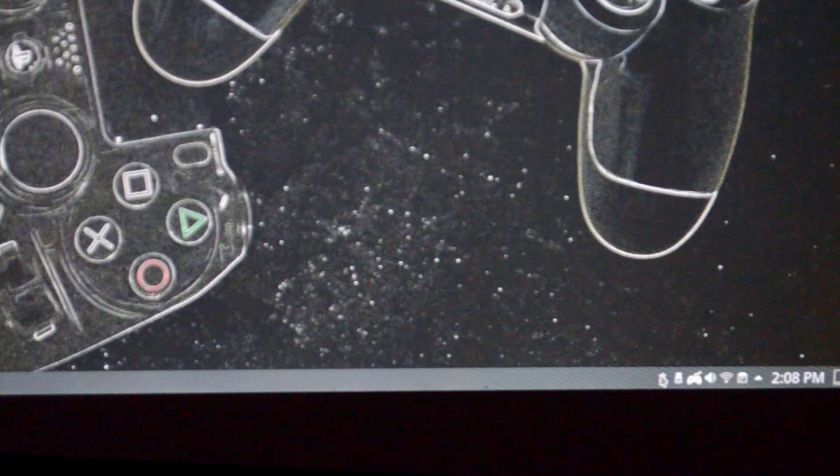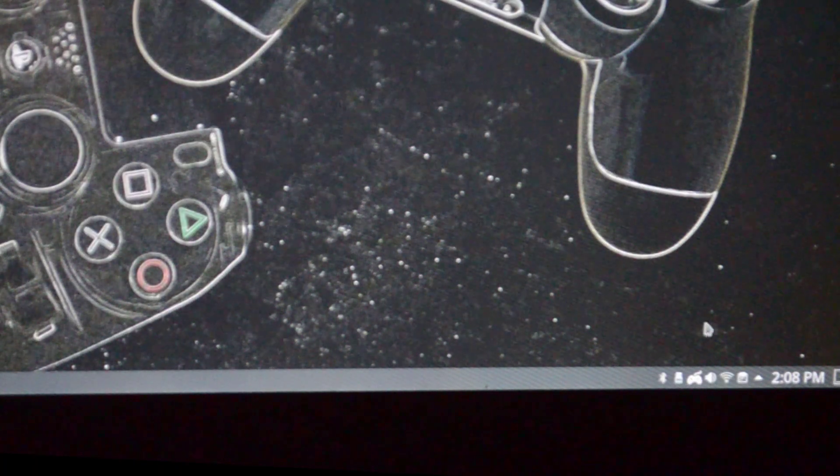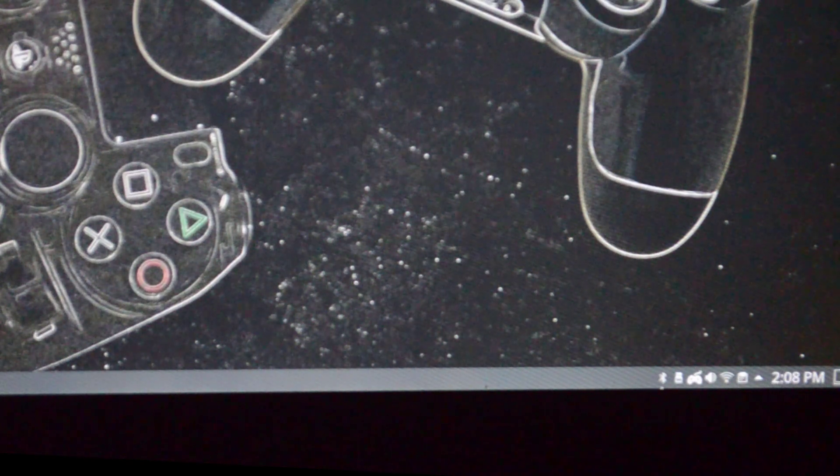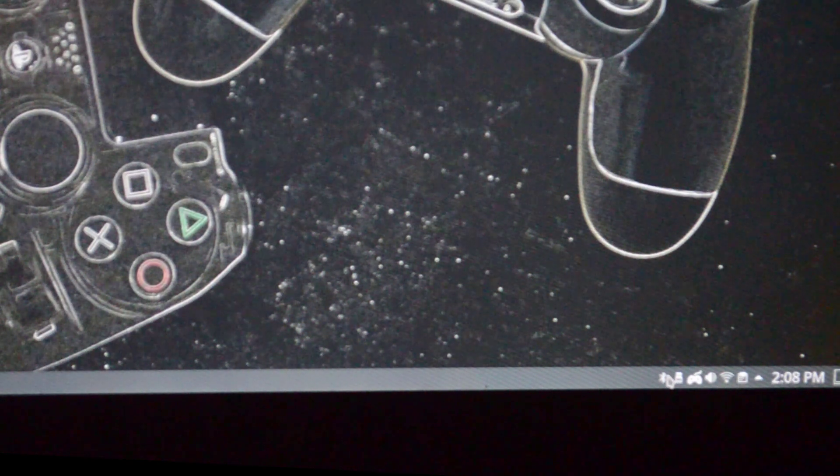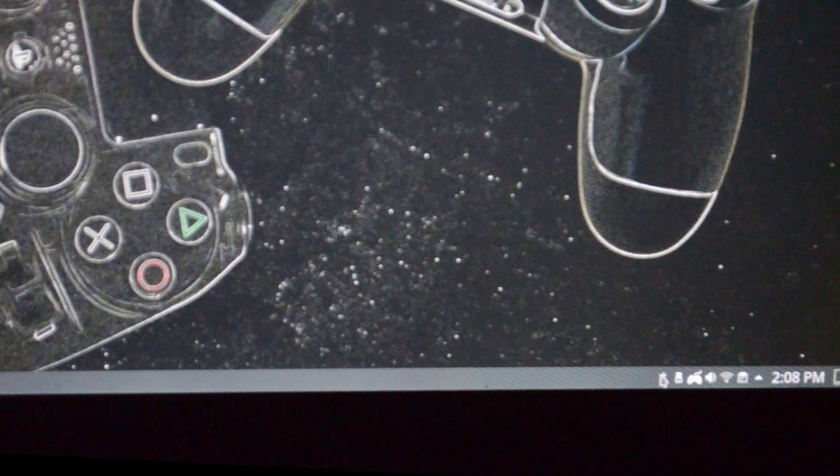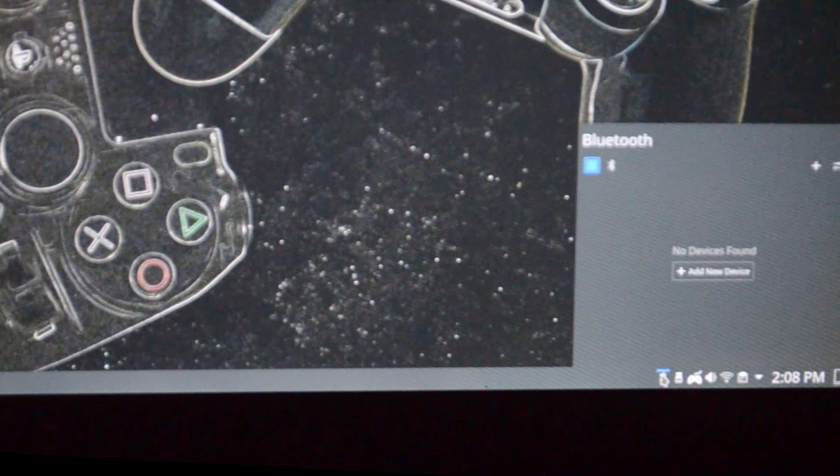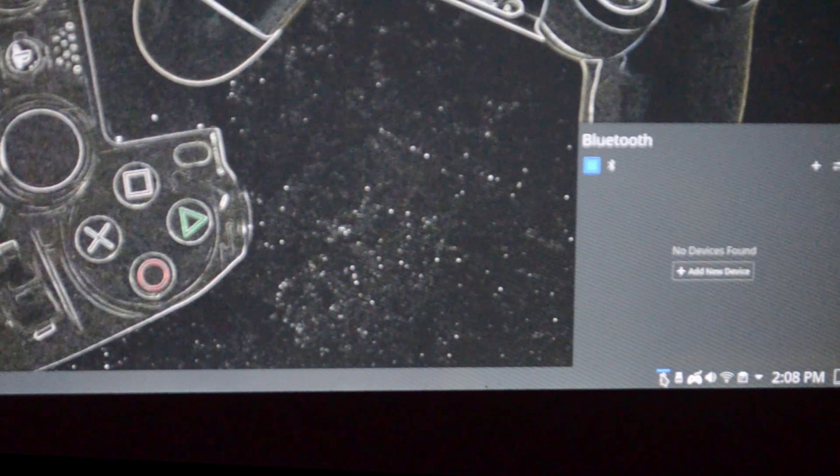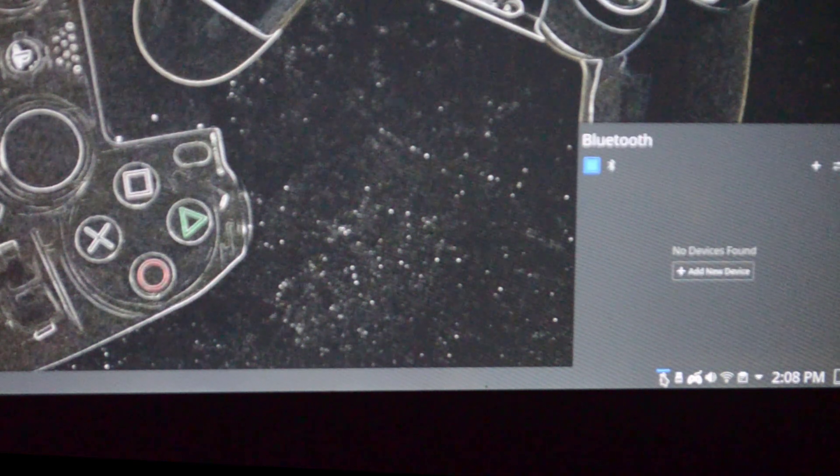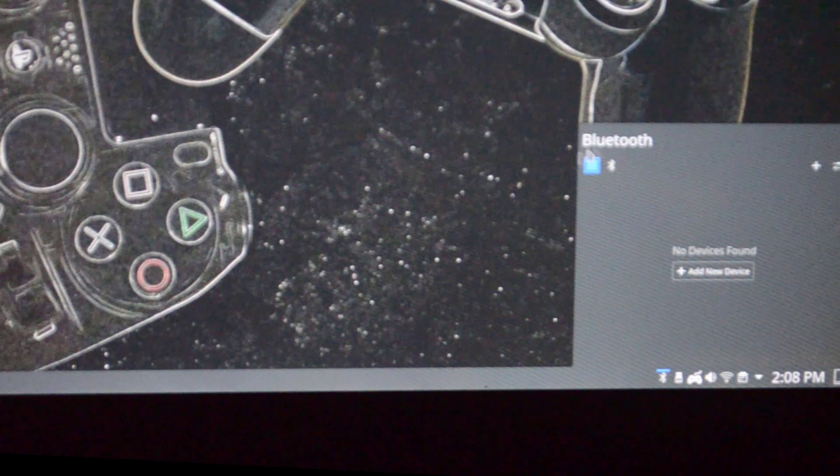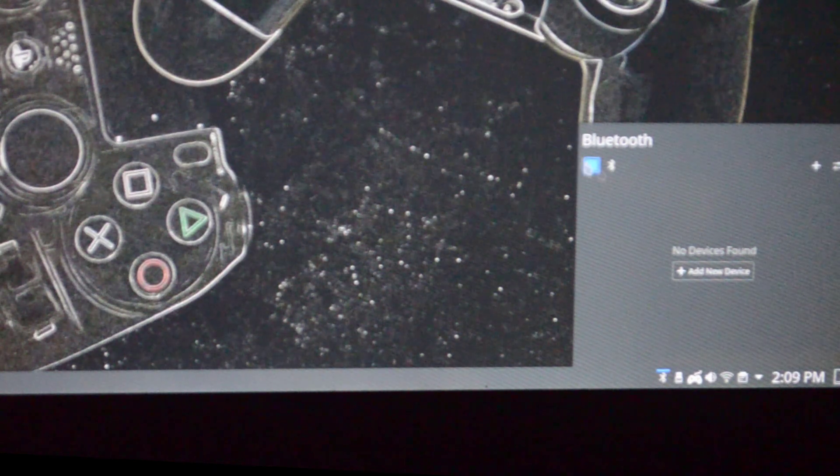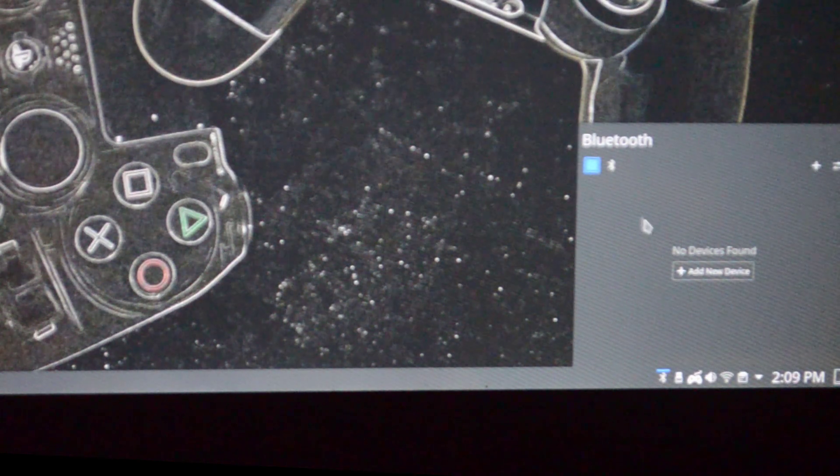The first thing you have to do is go to the Bluetooth settings on your Linux. It is on the right bottom part, right here. Click on it and make sure the Bluetooth is switched on. As you can see, it is.